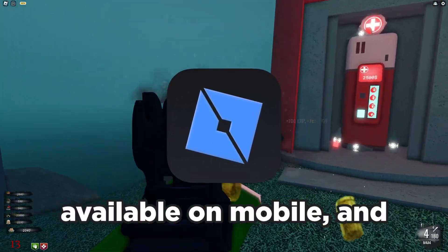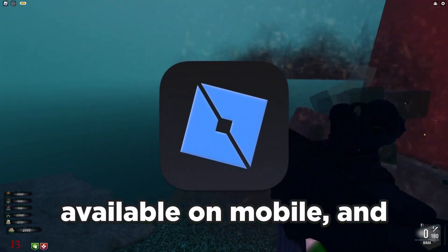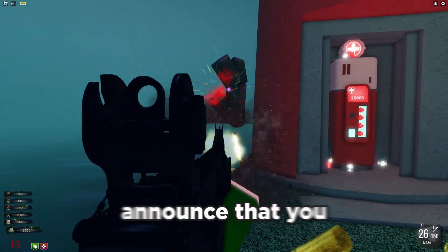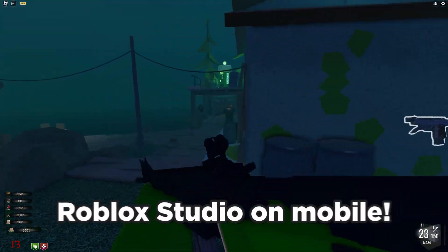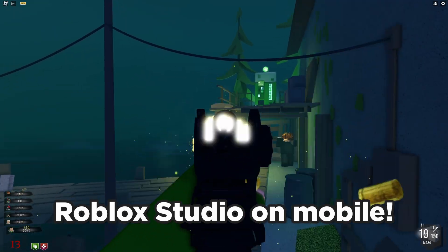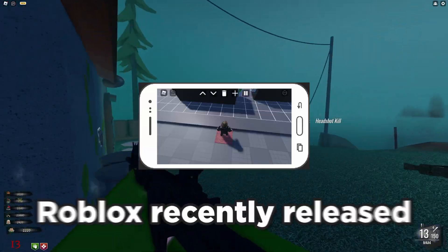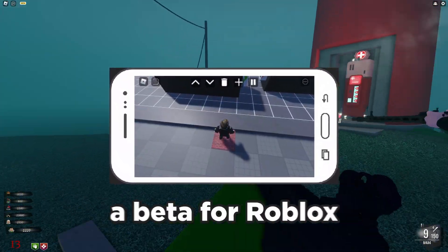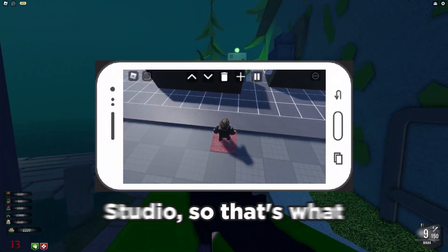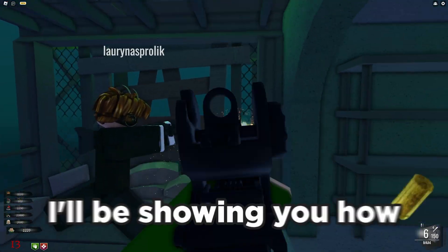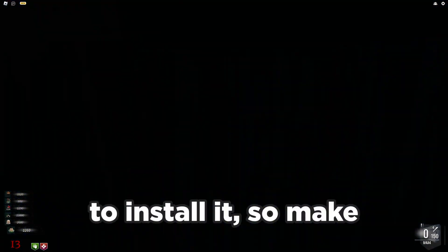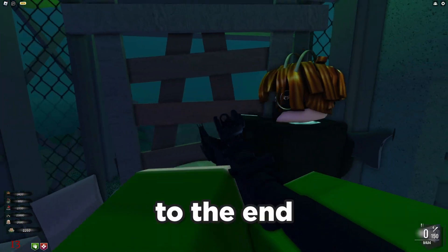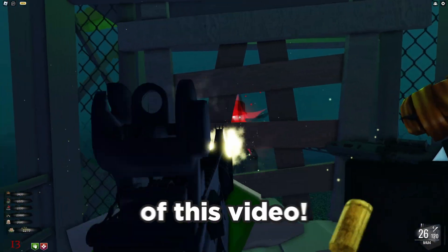Roblox Studio is now available on mobile and I'm so excited to announce that. Roblox recently released a beta for Roblox Studio, so that's what we're going to be checking out today and I'll be showing you how to install it, so make sure to watch to the end of this video.